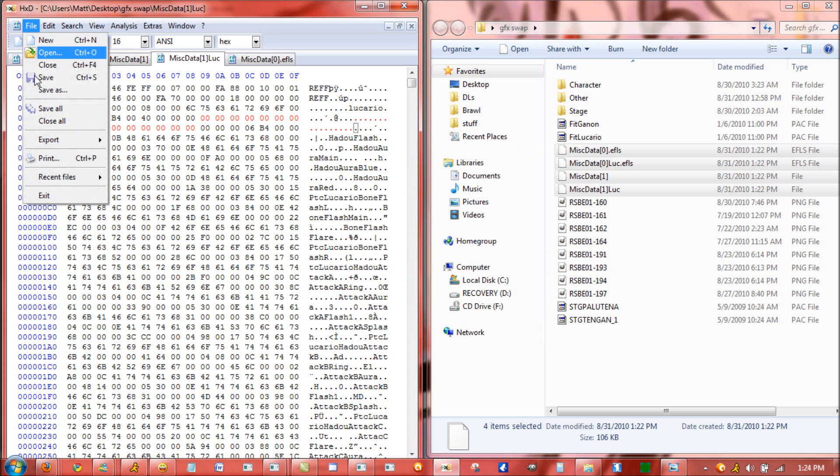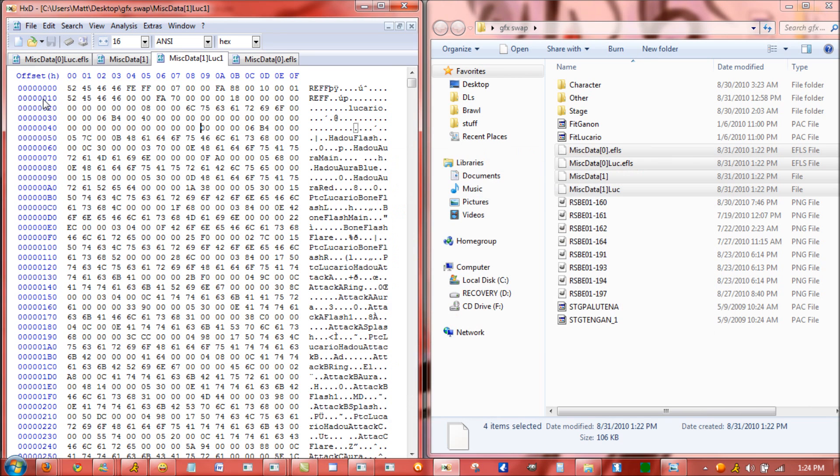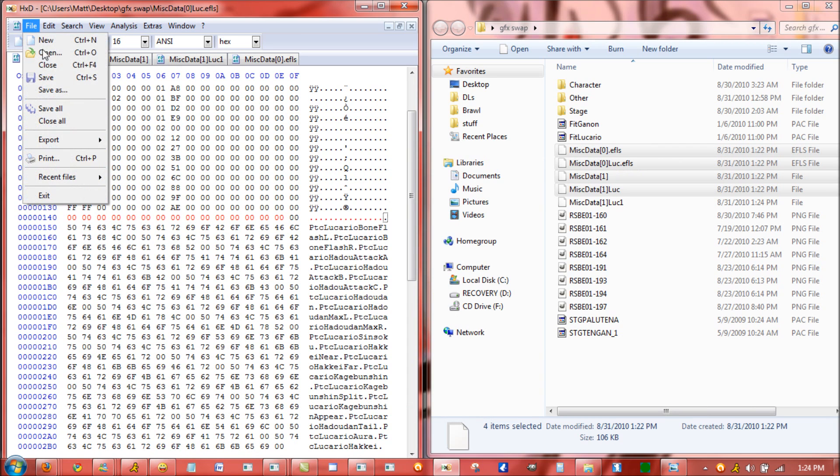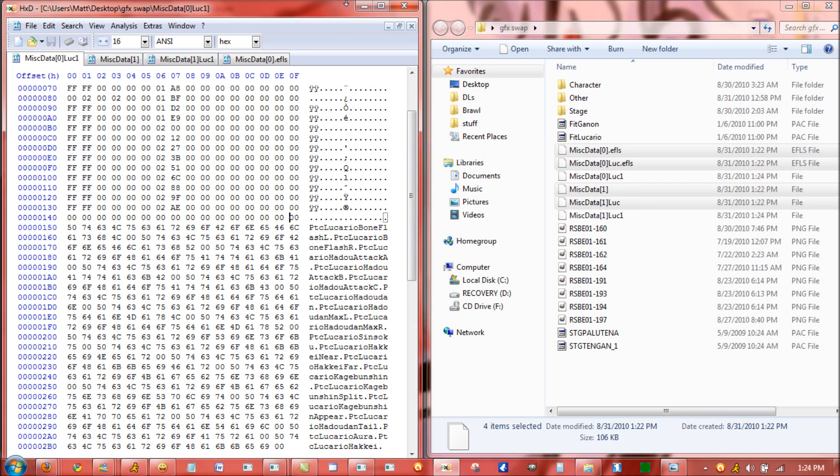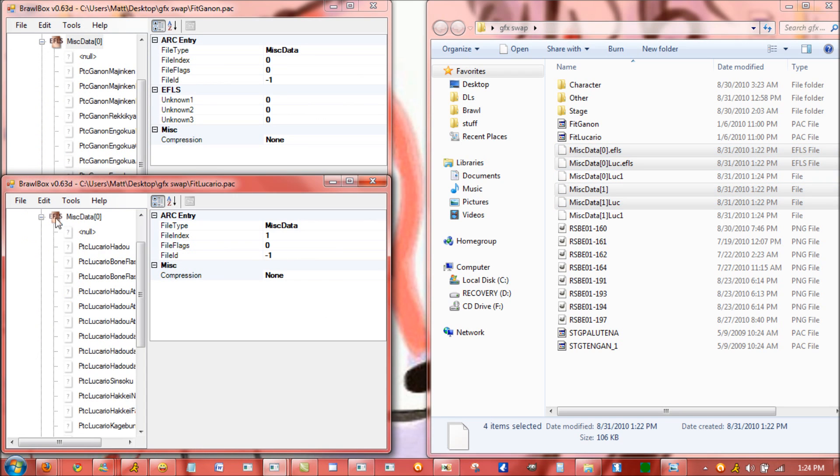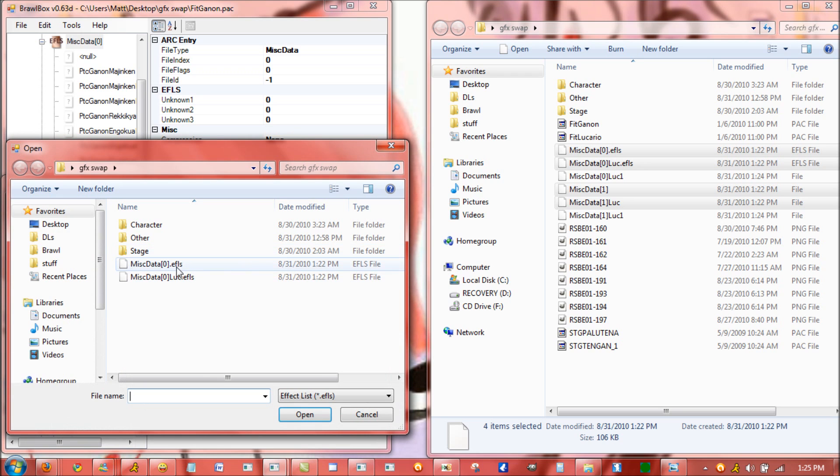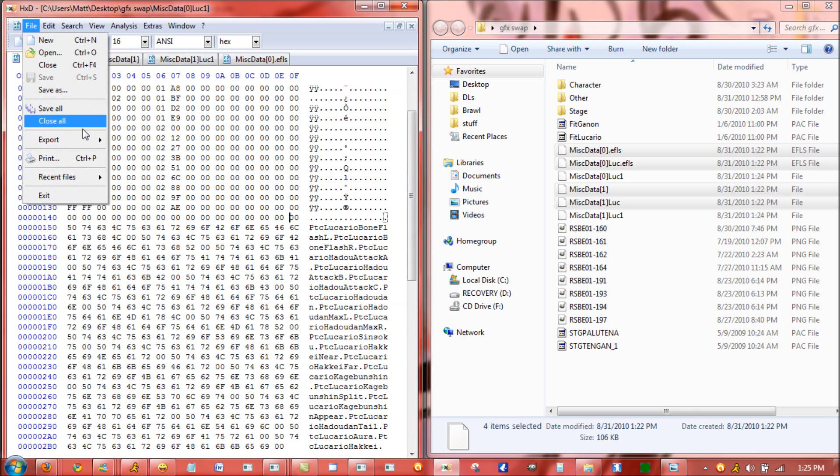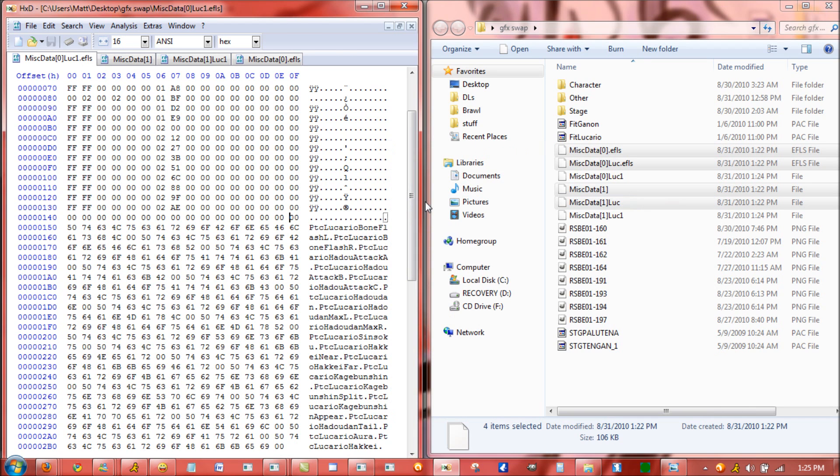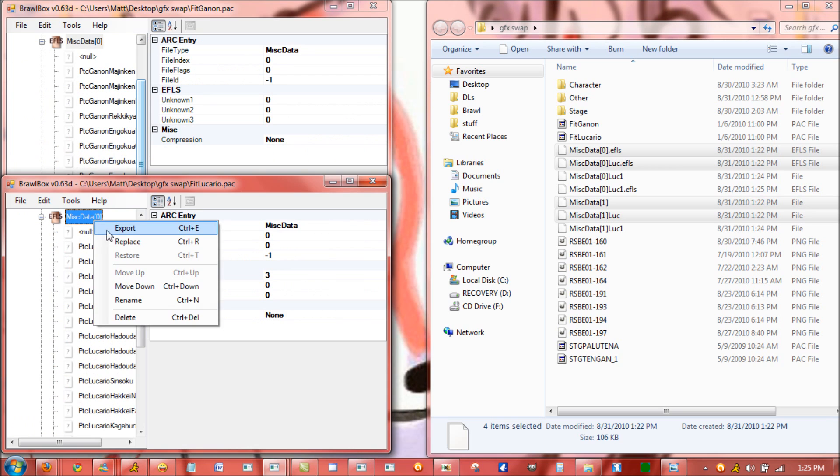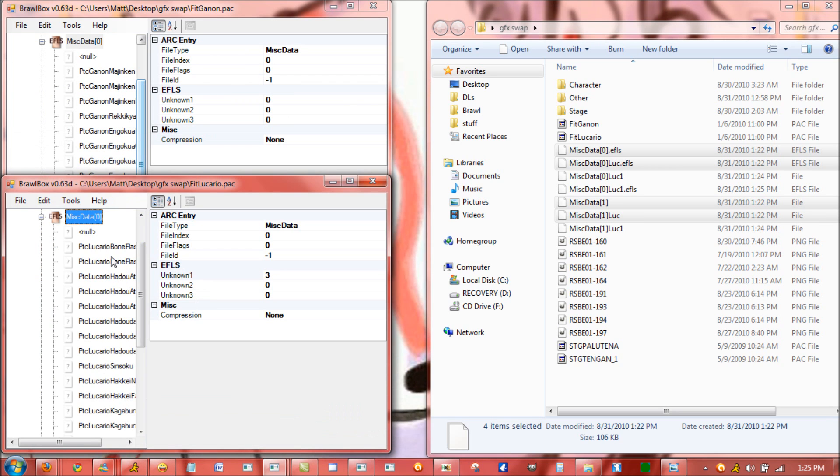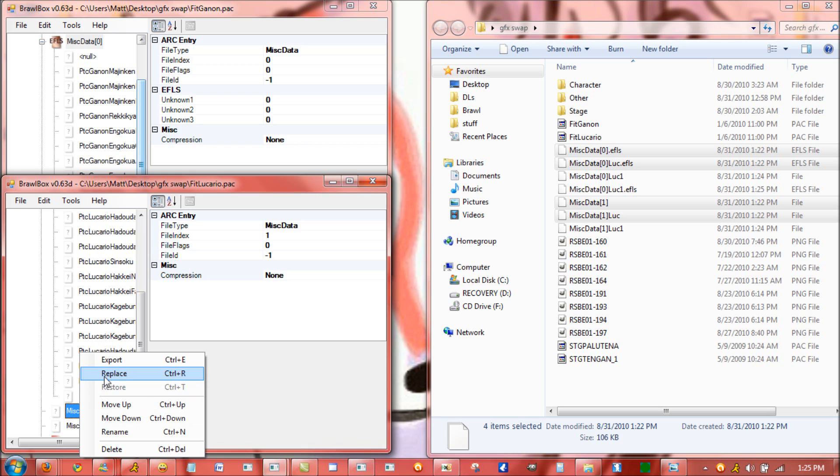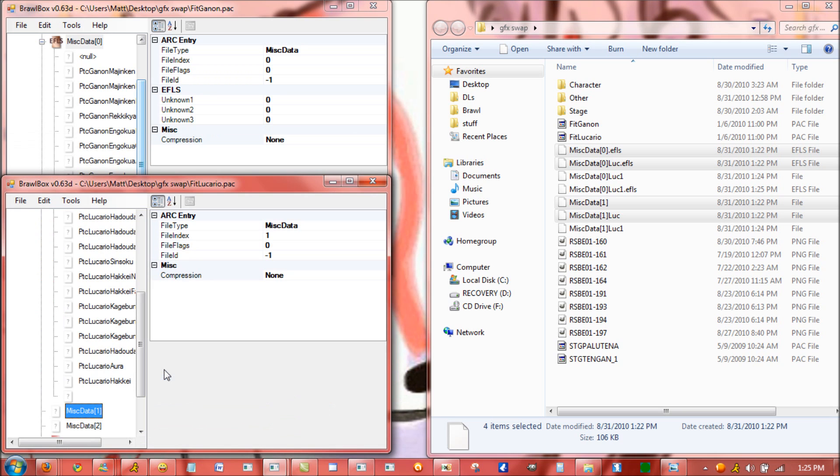For both of them, and then save them as whatever you want. And then for this part, so that Lucario will no longer have this Lucario Hadou, just replace this MystData0 with this, the one that would be in here. So this would be the new EFLS, and you can see that his Hadou becomes a blank graphic. When you replace MystData1 with the new MystData1, it'll make it so that this graphic never appears.